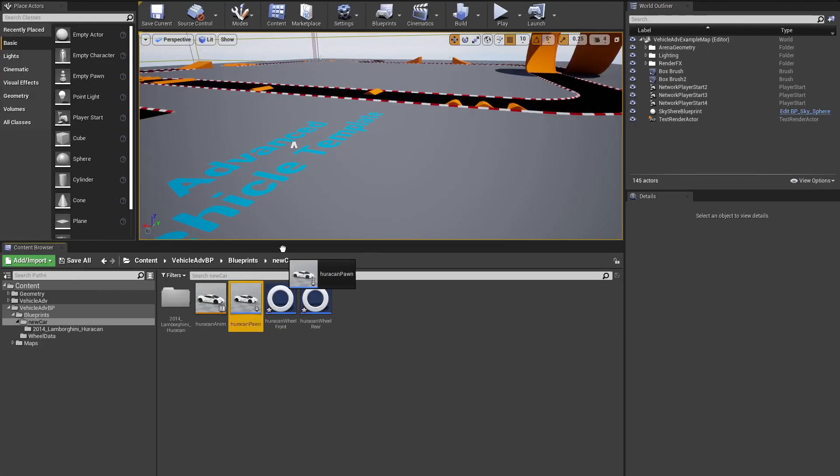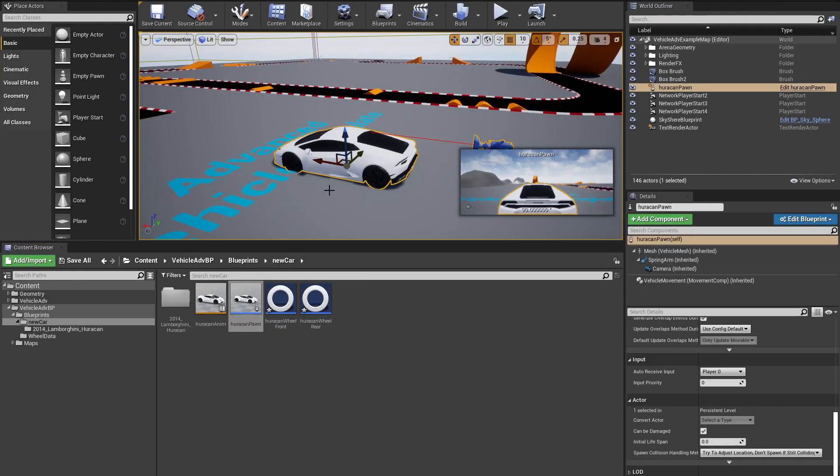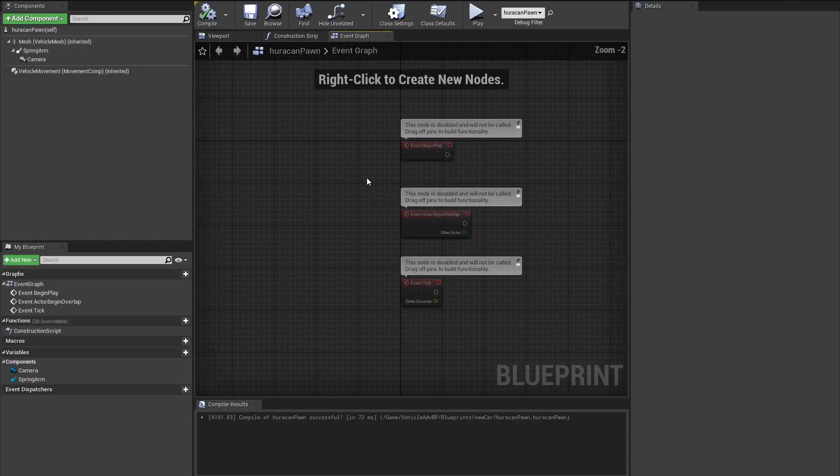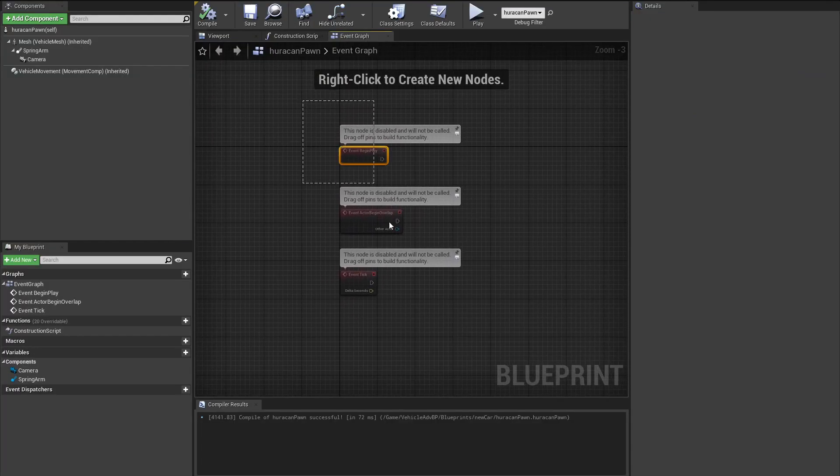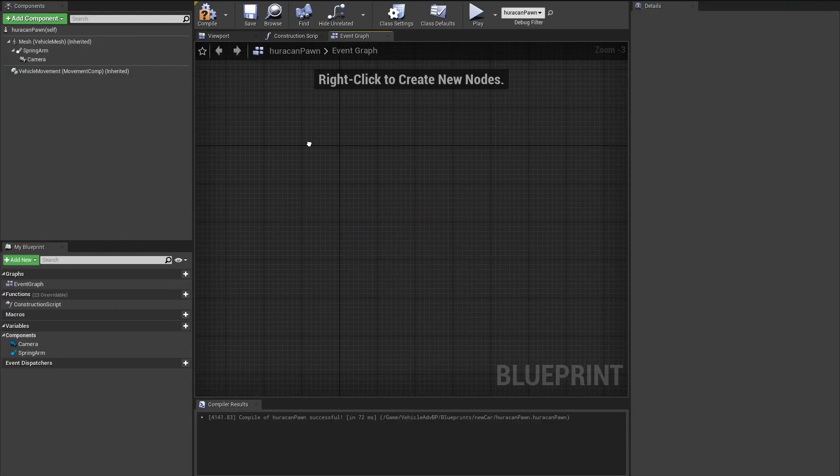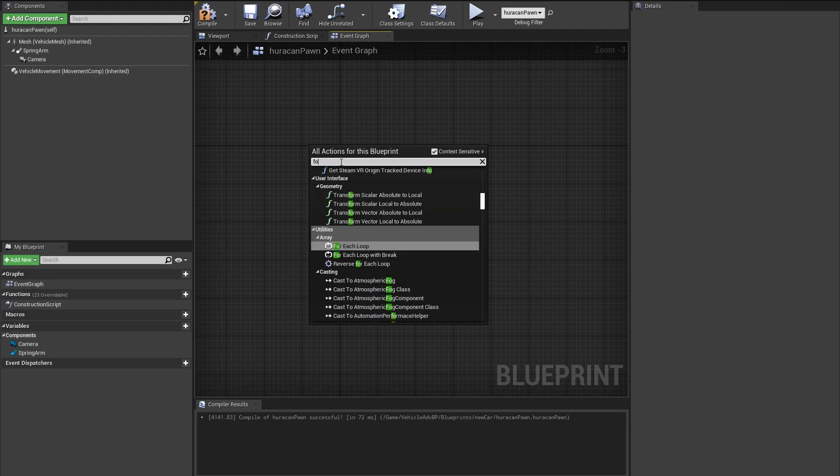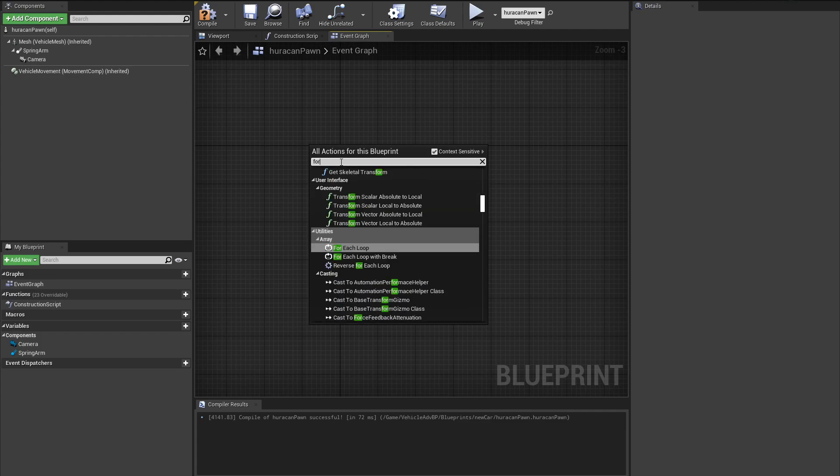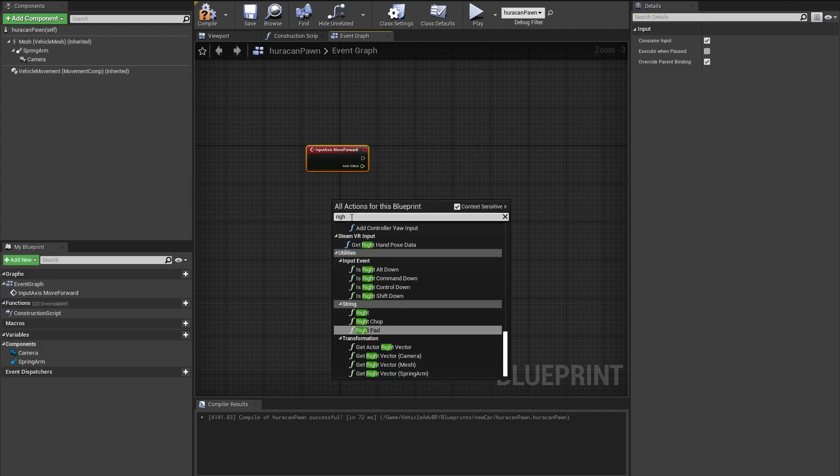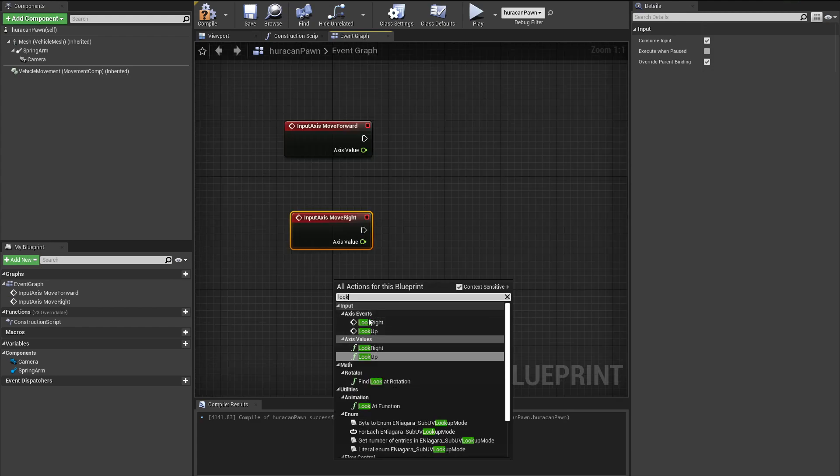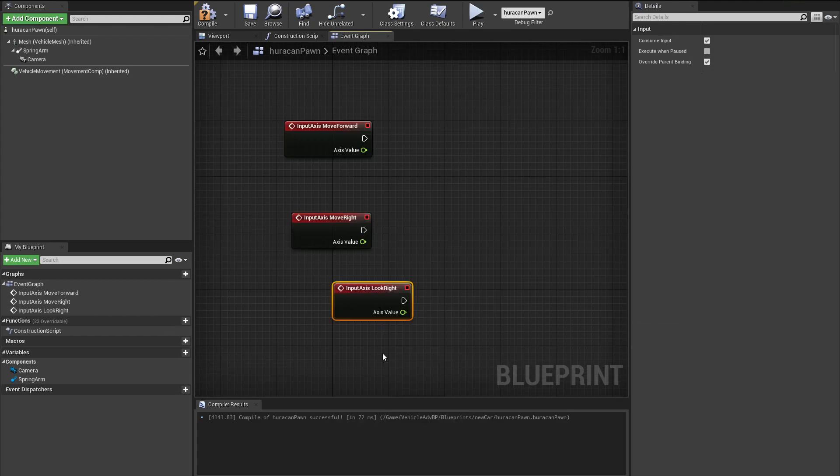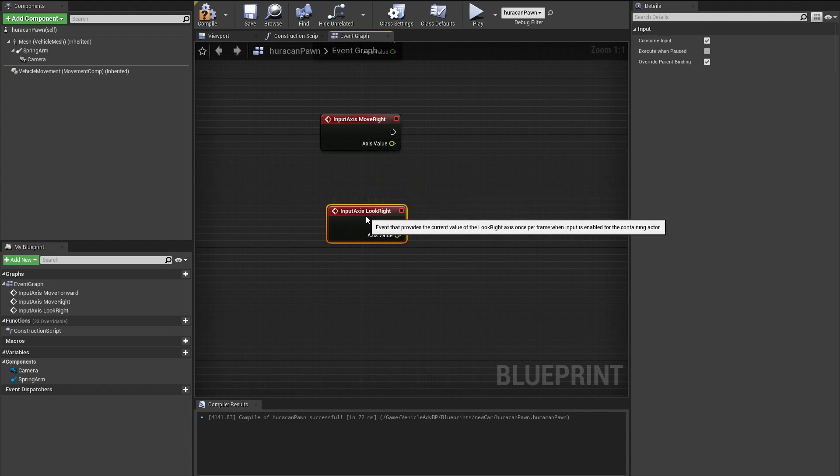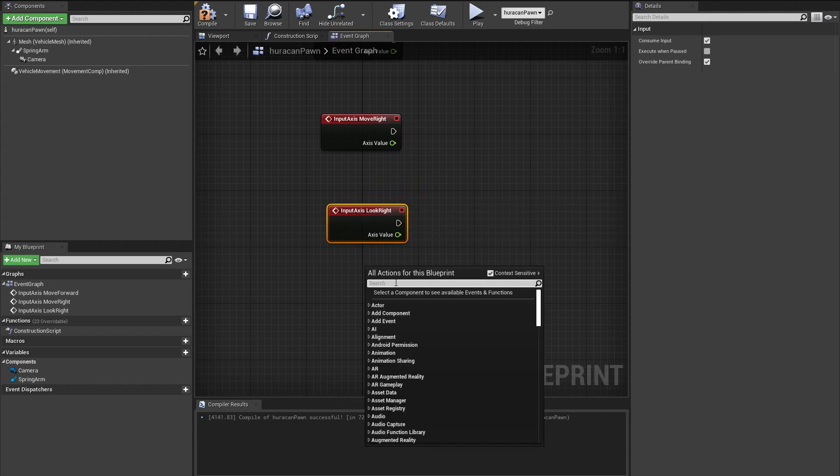If we bring our pawn into our scene, we should have this thing. Now let's handle some inputs. To do that, we are going to search for Forward Input and we are going to search for Right Input. This is extra - we can add a Look Right and Look Up function, so I'm going to do that as well.